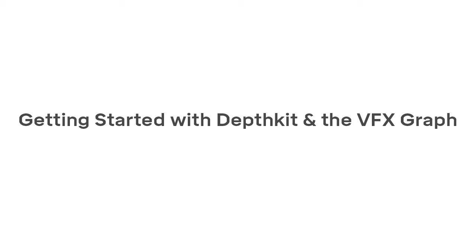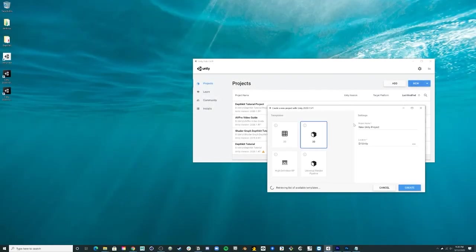Hey everyone! This is Jillian here to get you started with DepthKit for the Visual Effect Graph. Create a new project via the Unity Hub using the 3D template.